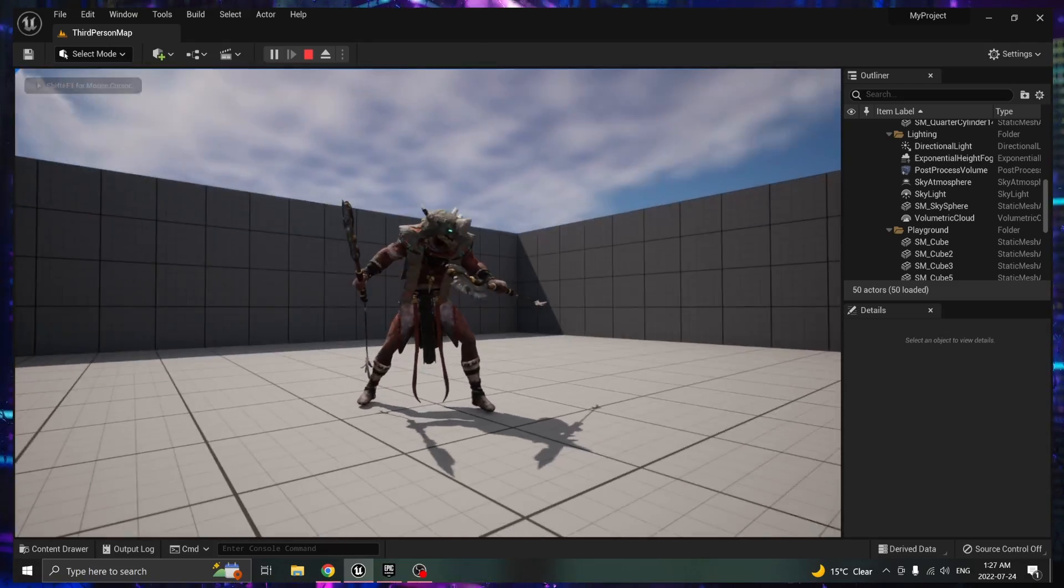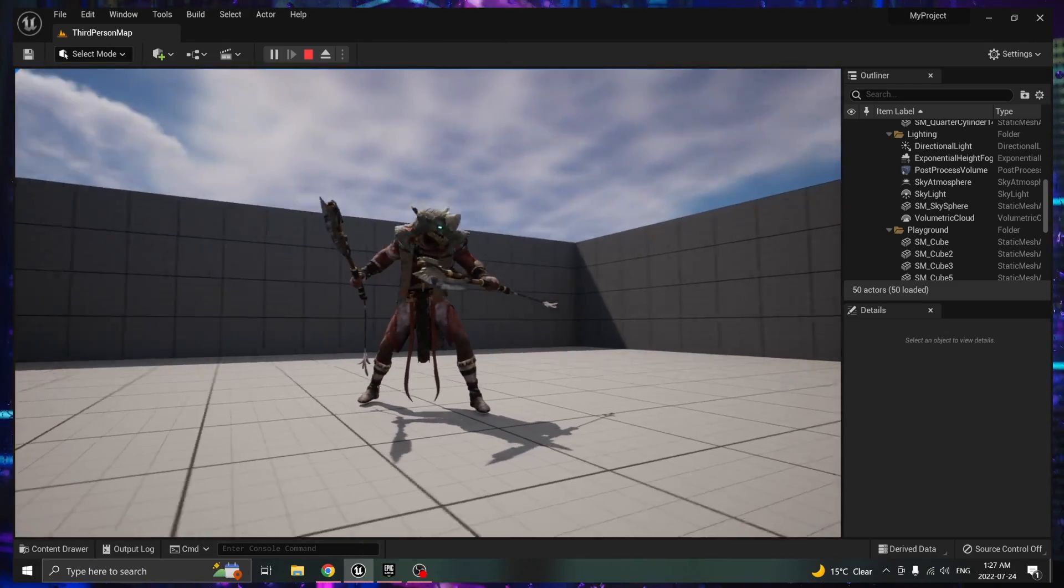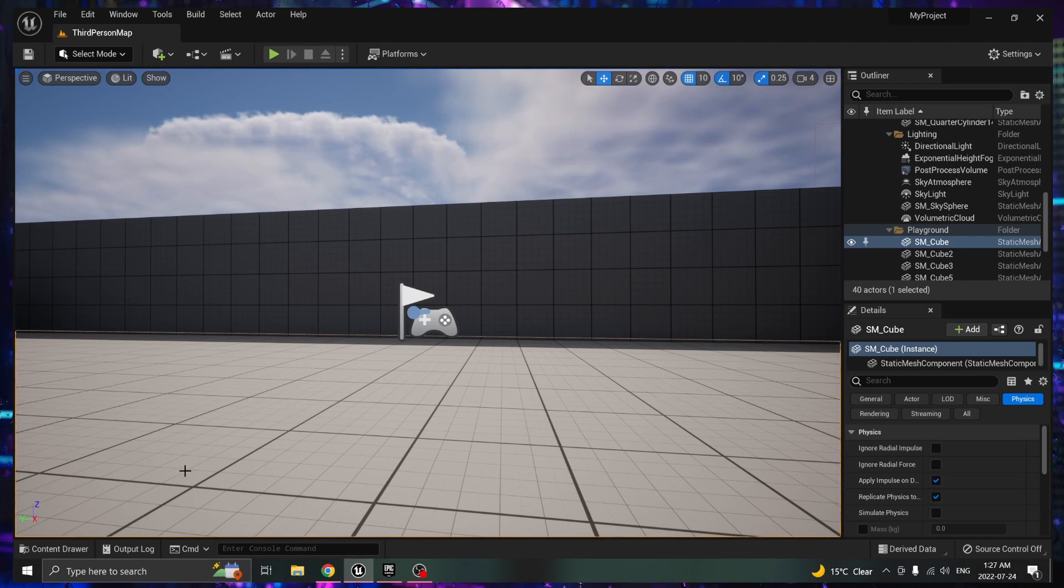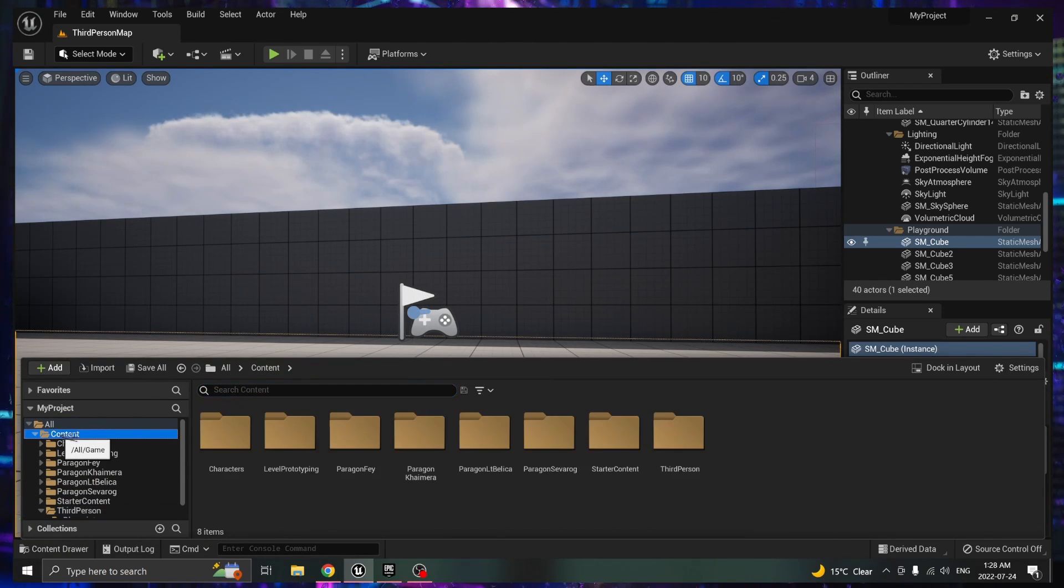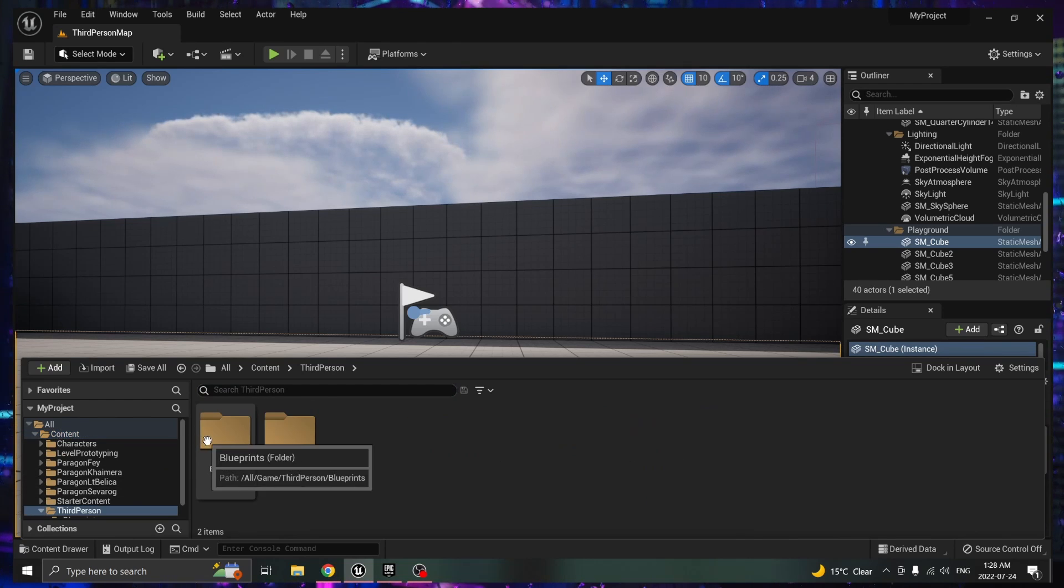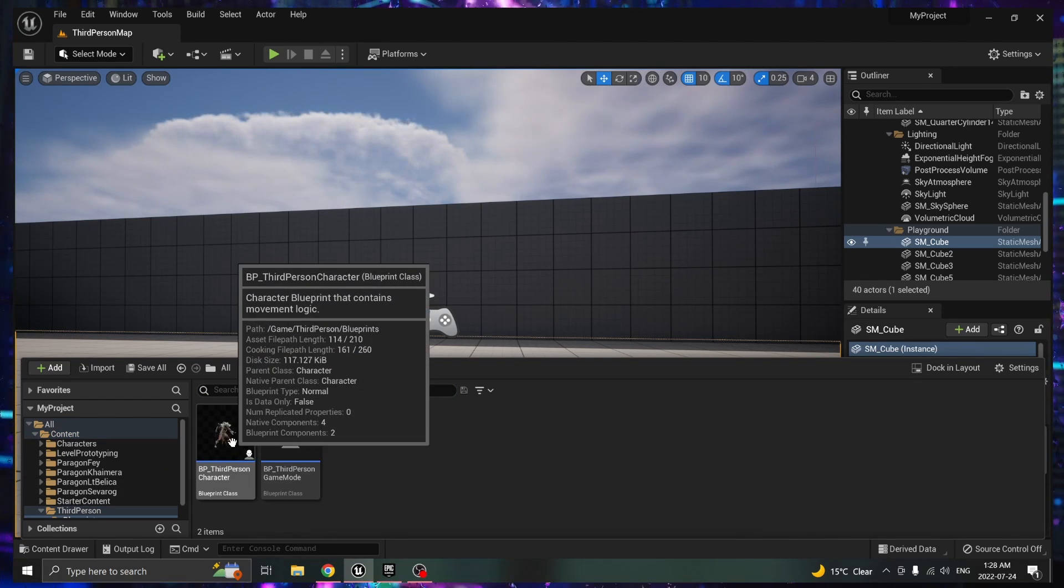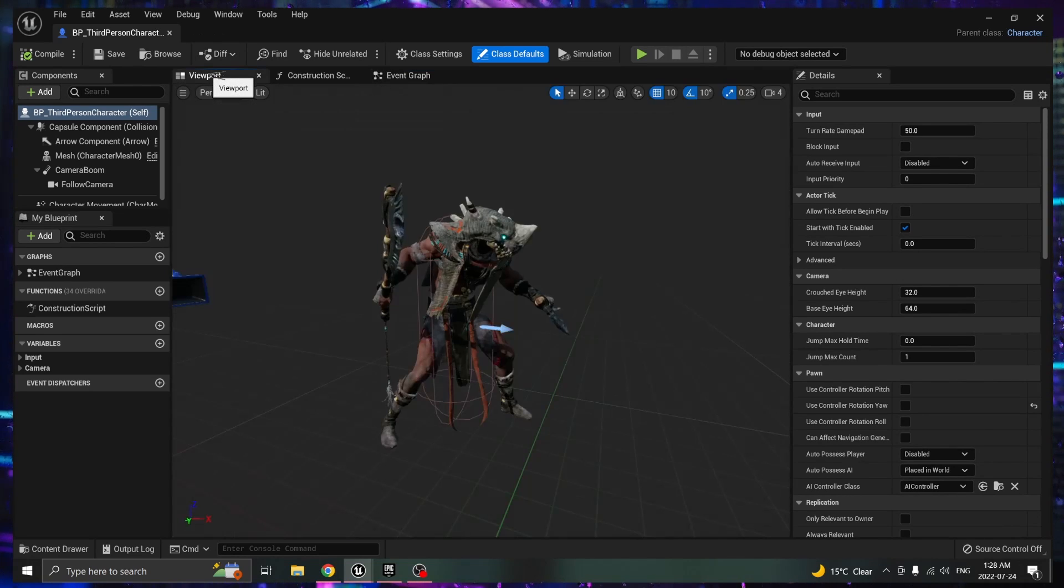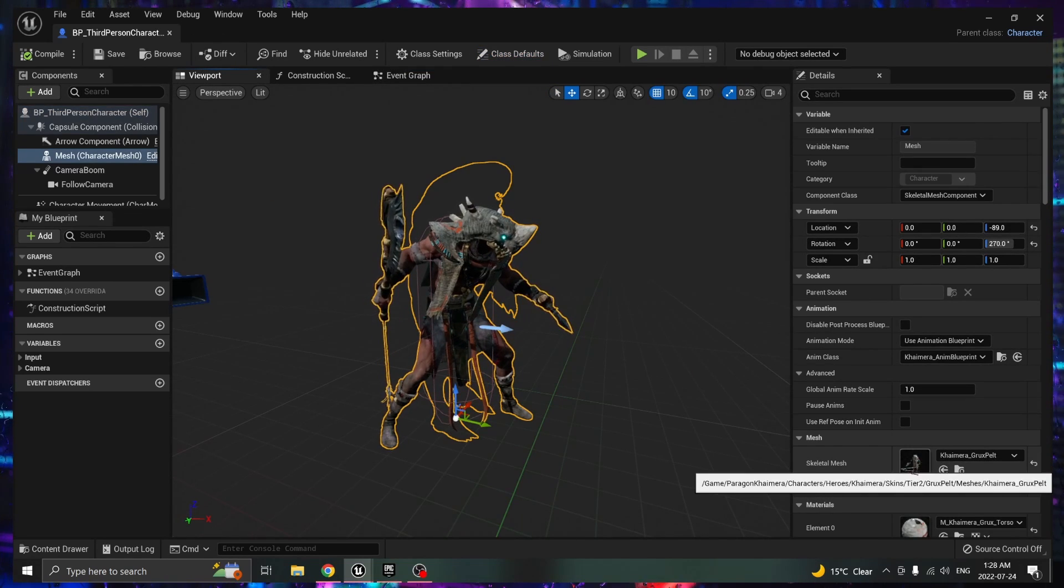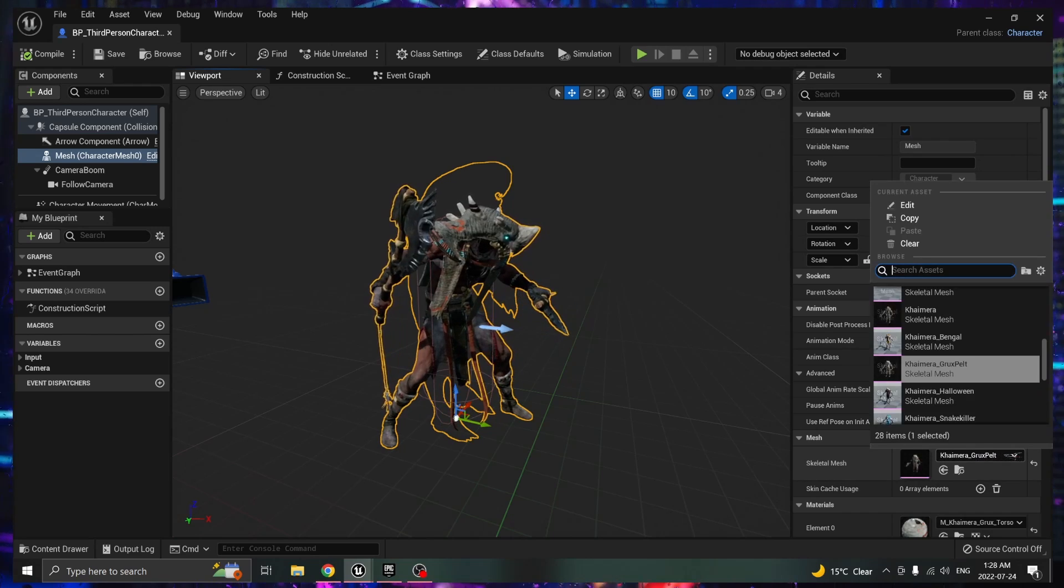If you want to see that again let me show you another character. You exit out of the play mode, go to content drawer, go into the content folder, go into the third person folder, go into the blueprints, double click on the blueprint. Move up to the viewport, click on the character, go over to the mesh category.